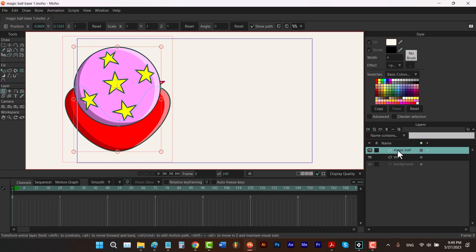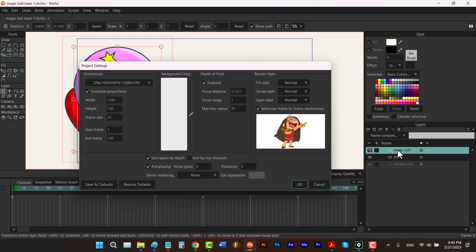Now it's time to talk about Sort by True Distance. This option is for when you have a 3D shape. I'll talk more about drawing 3D shapes in Moho in later seasons, but for now, let's draw a simple cube in Moho to see what this checkbox does.